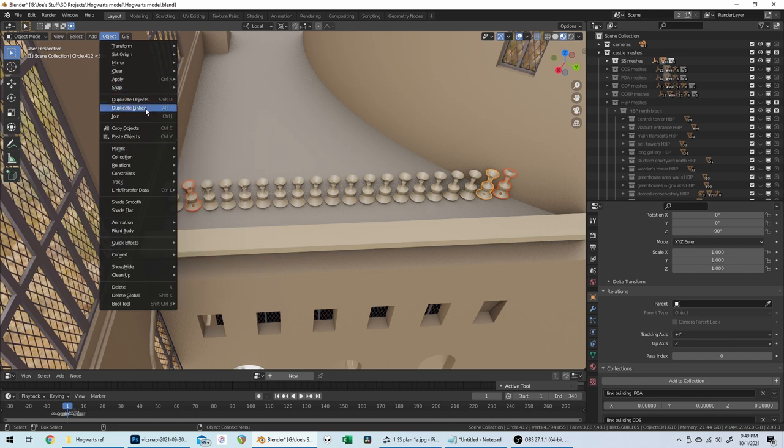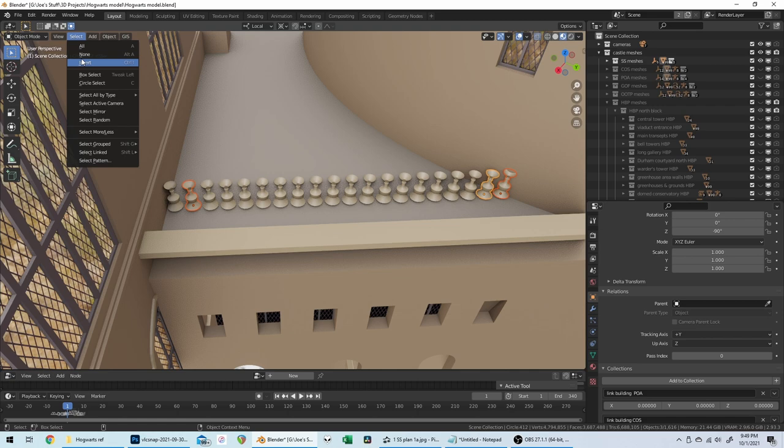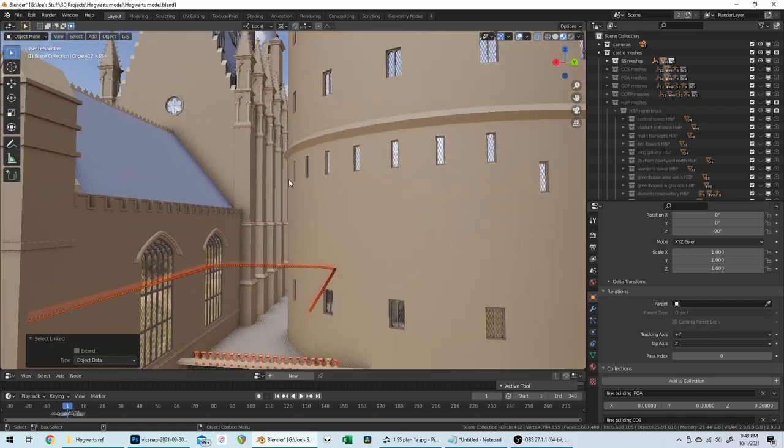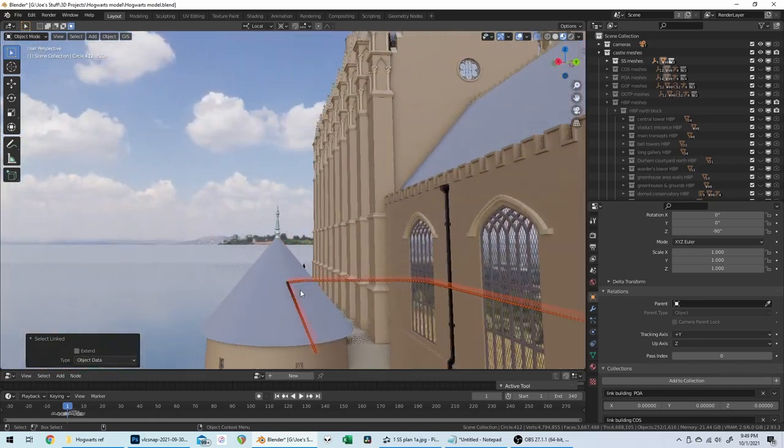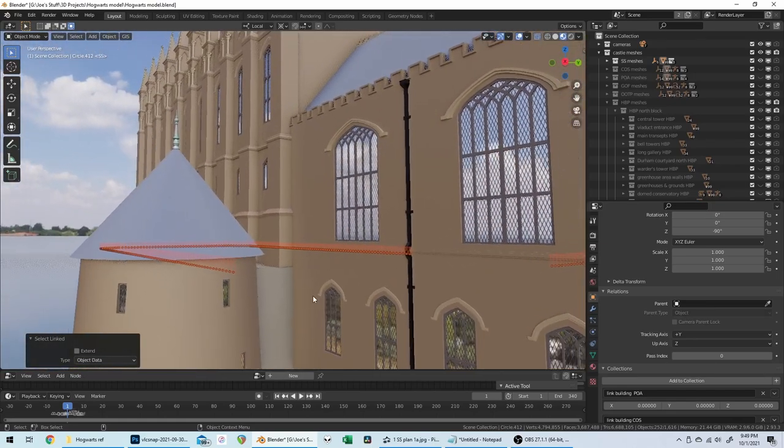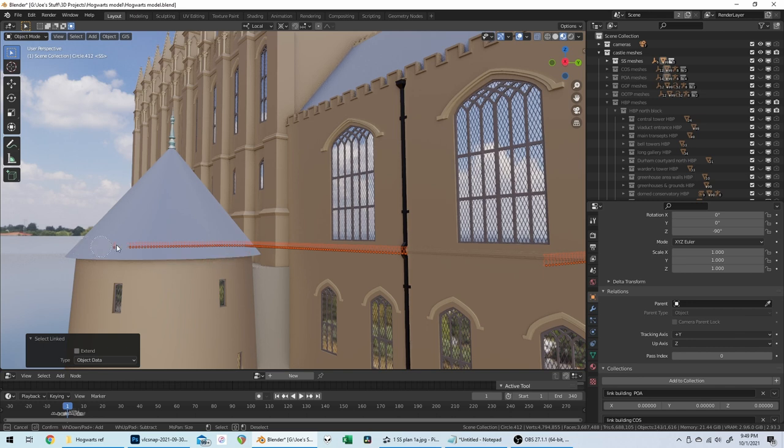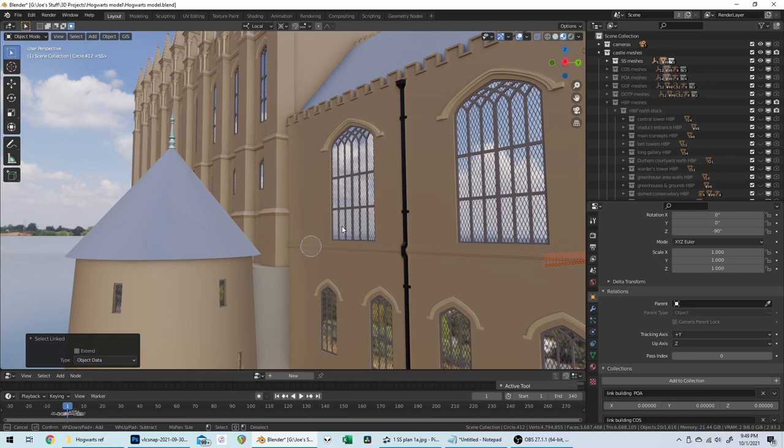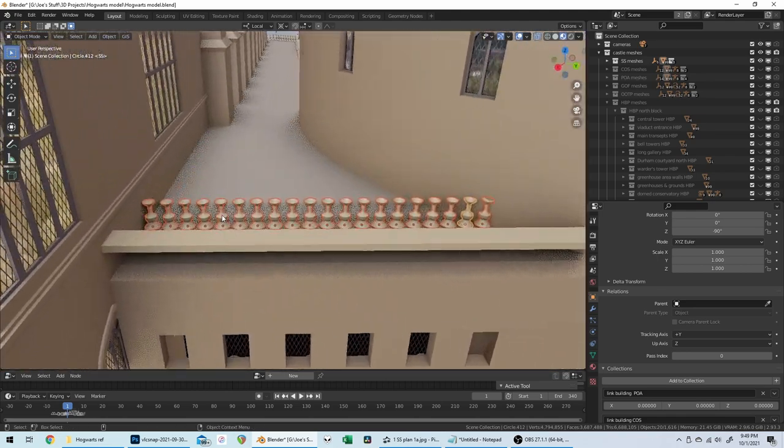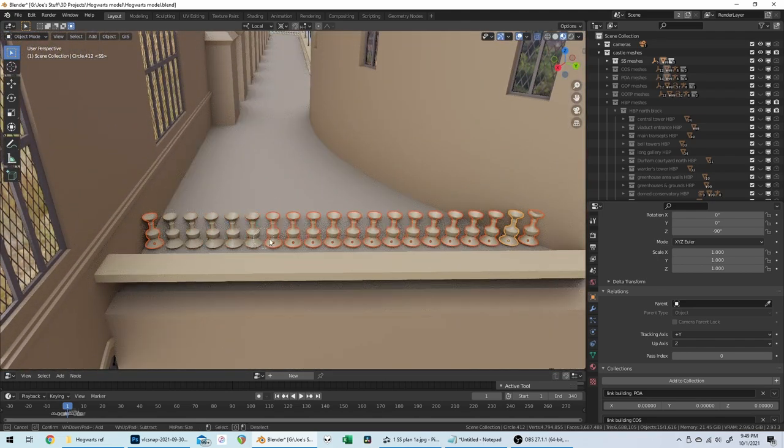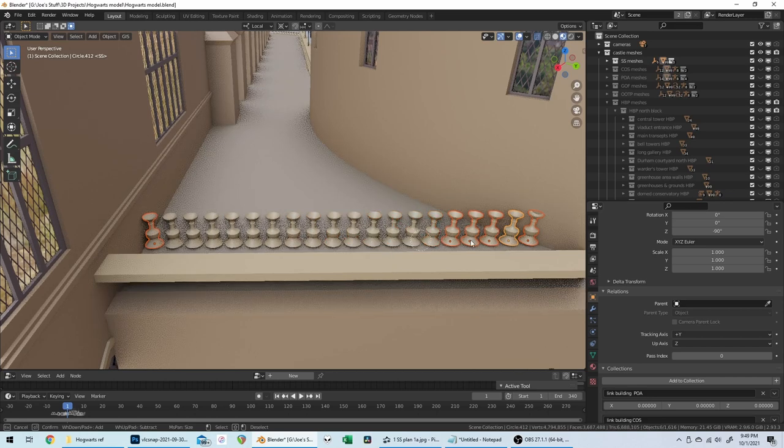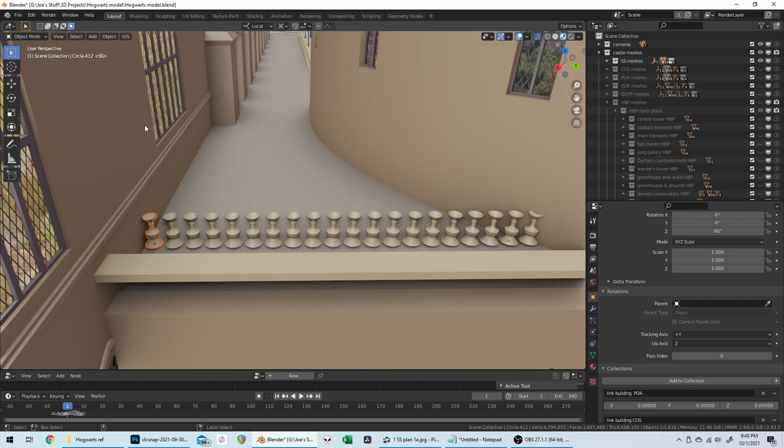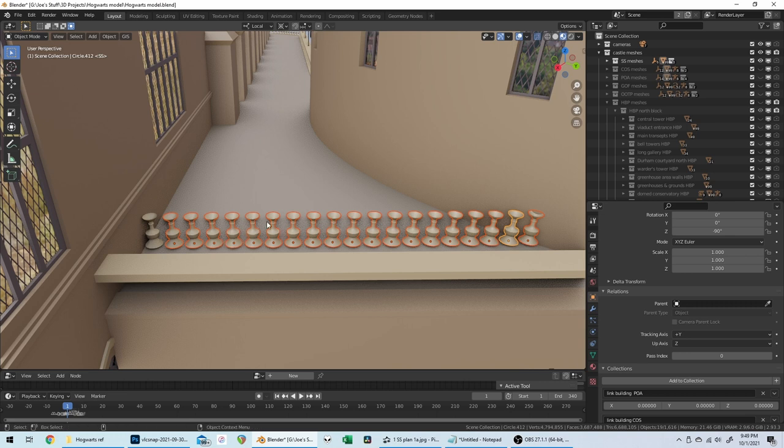Shoot, what's gonna be the best way to do this? Why didn't I do this as an array? I really don't know. Okay, I need select linked object data. And this is gonna select a whole bunch of these over here too, because it's the same type. But I can deselect all of those. Which leaves me just with these. And then I deselect all of these. No, that's not what I meant to do. Undo. I want to delete all of these.